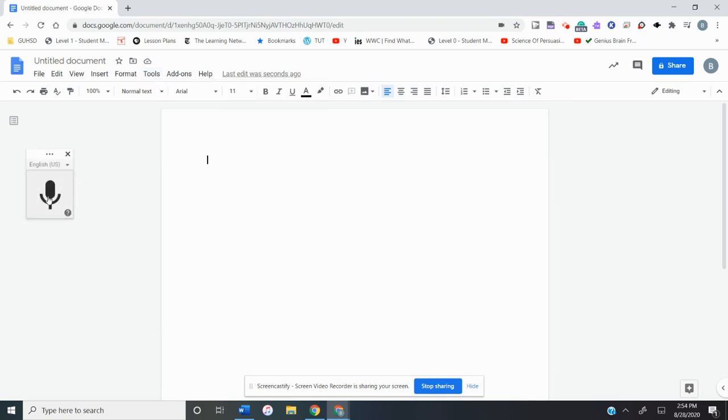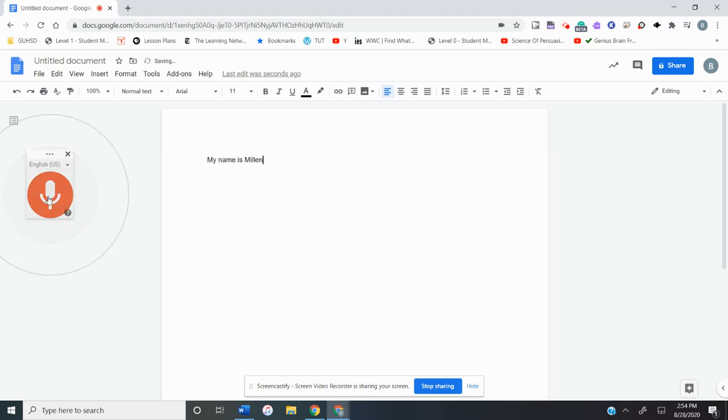So if I say, my name is Mellon, it'll type it out, which I think is really cool because you can be away from your keyboard and still type.